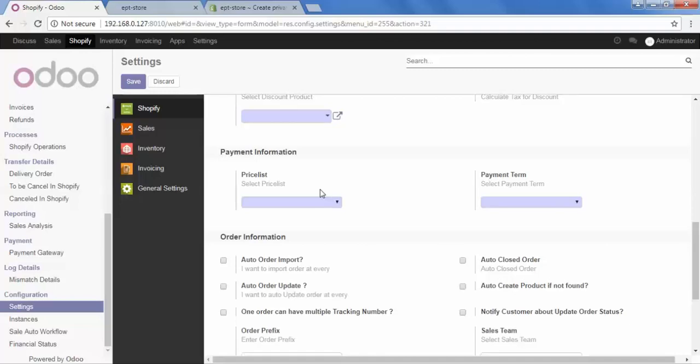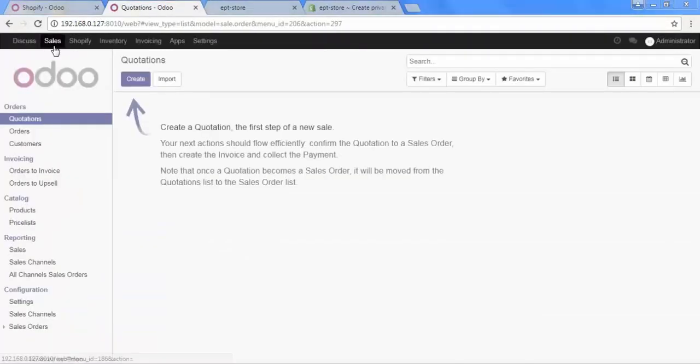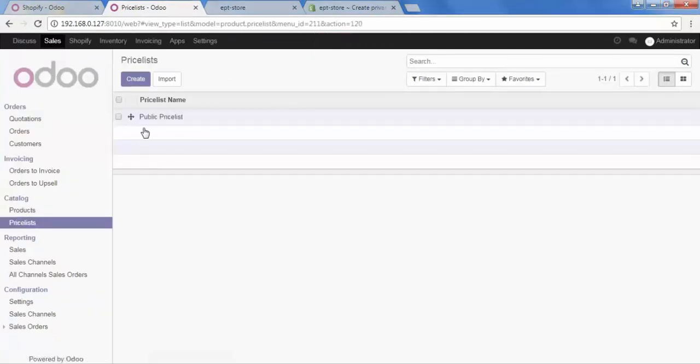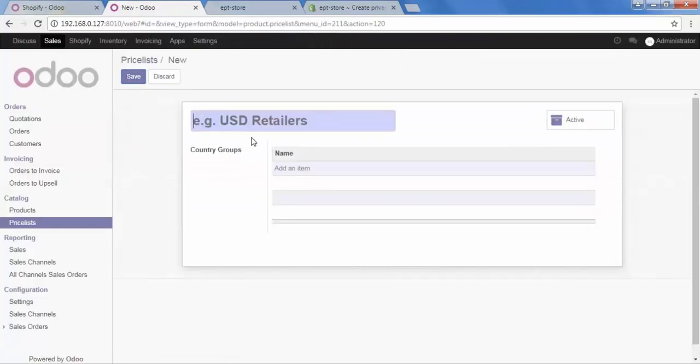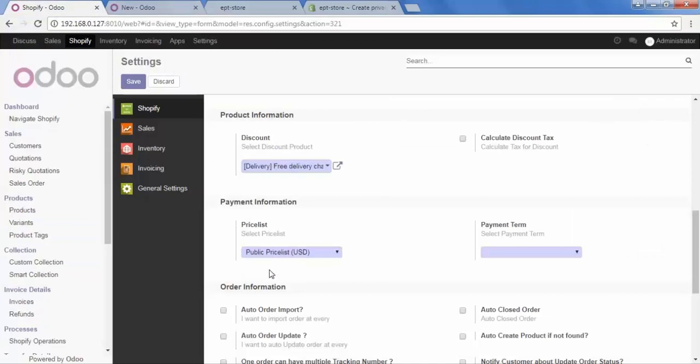So, I will show you the procedure for that. Go to sales. And in the sales, go to the catalog and price list. From here, you can create and configure your price list and price list rules. So now, again go to Shopify and select your price list.